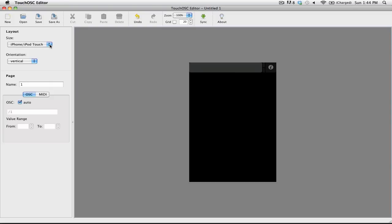By default, it's set to iPhone, iPod Touch, but if you're using an iPad, you want to make sure that you select iPad from the drop-down menu, as this will give you much more space to add controls.